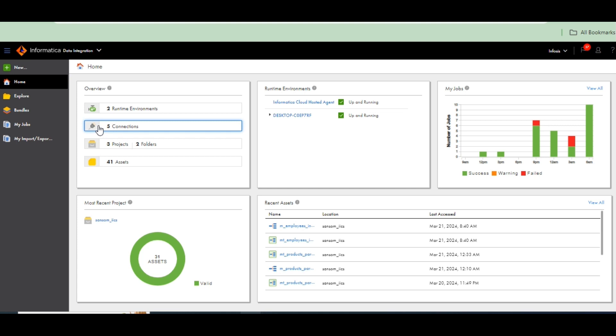Incremental loading means day by day records — if you update or new inputs are coming day by day into the source table, we have to load those records into the staging area day by day. From staging area to dimension table we will implement SCD Type 1 and SCD Type 2. The topic here is incremental loading.